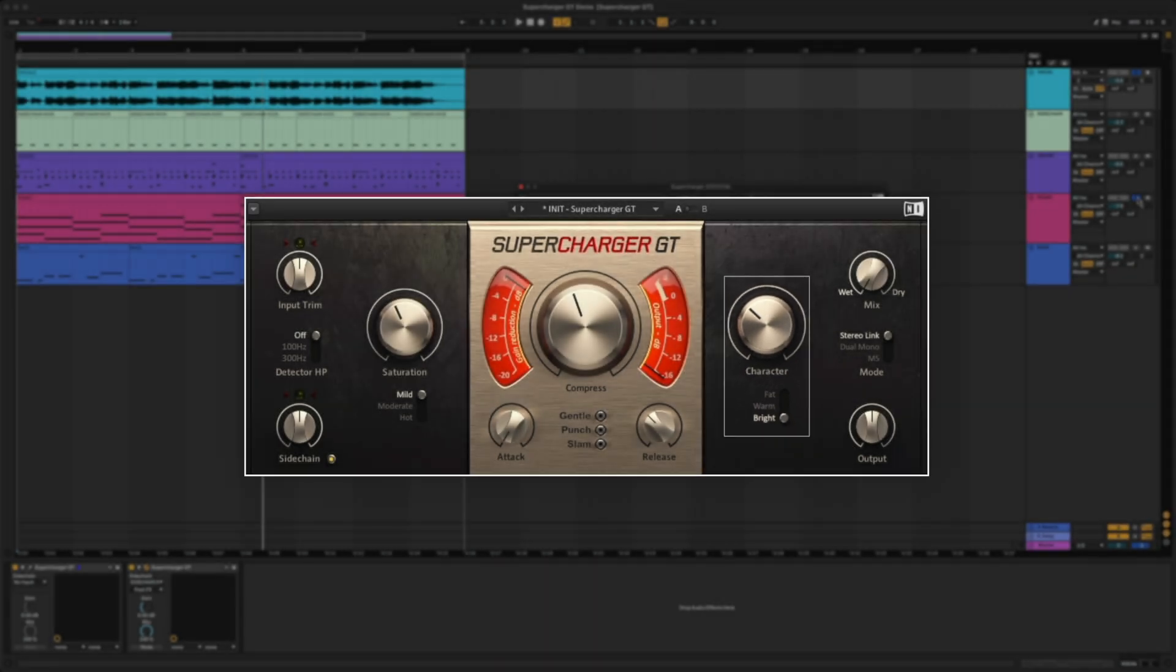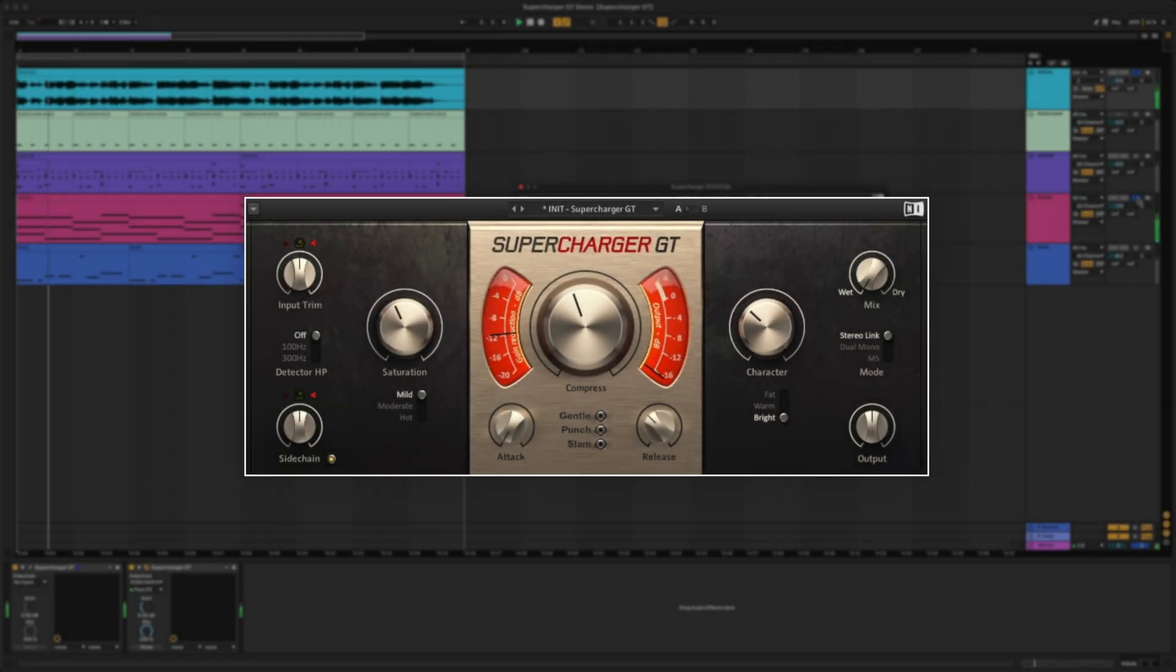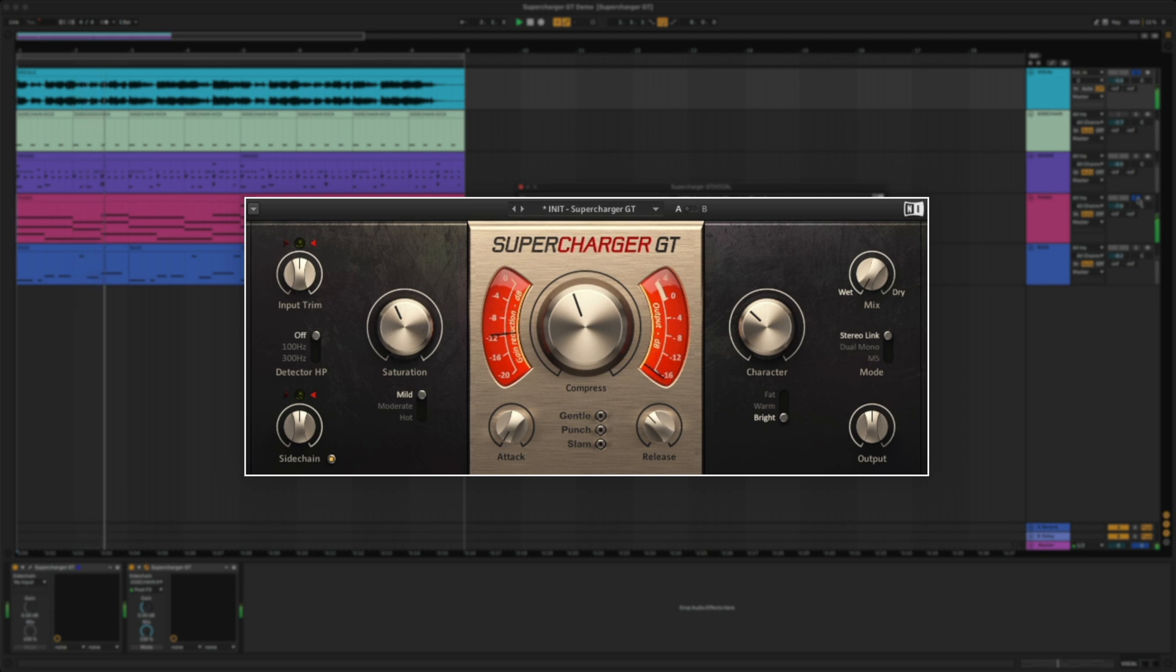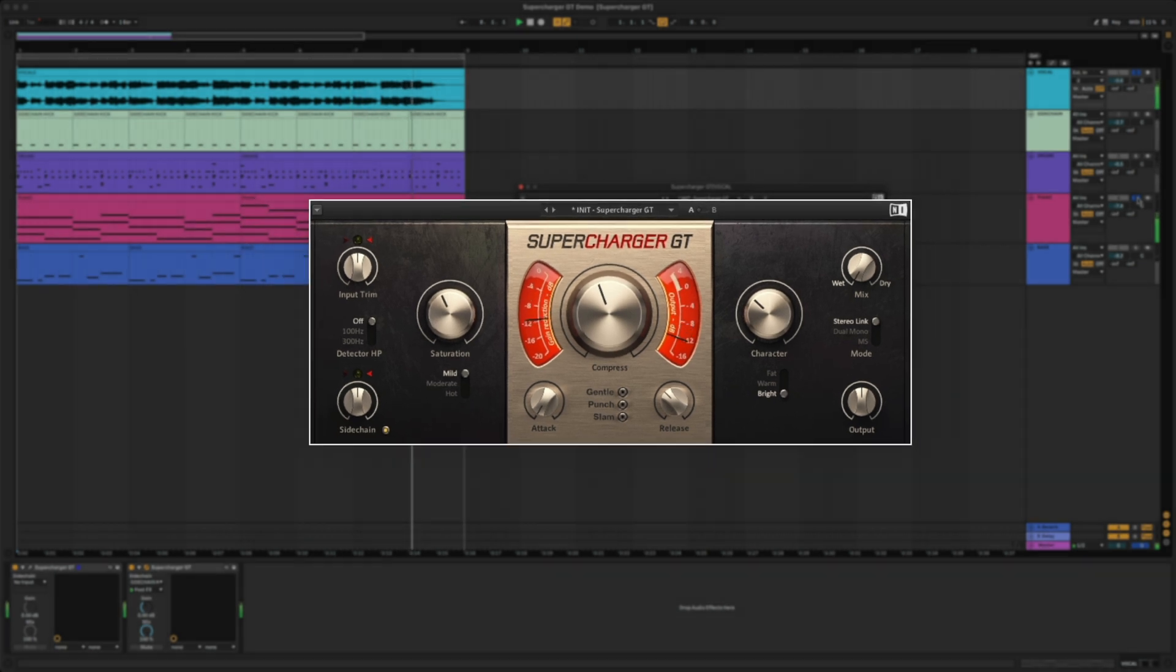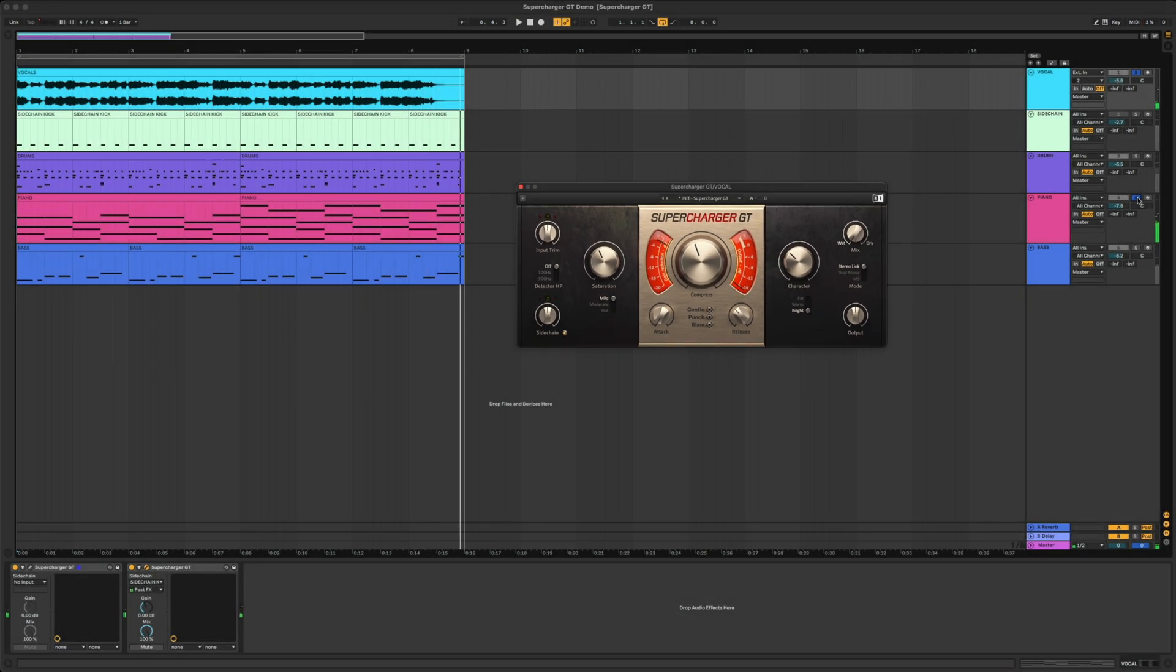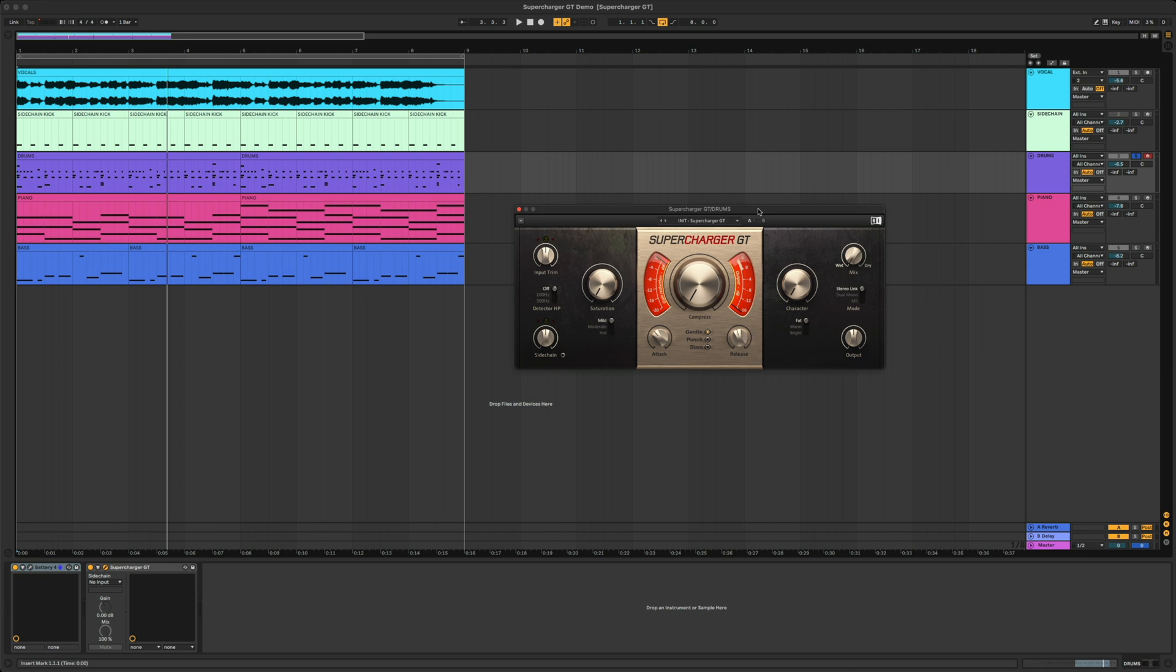I think bright mode sounds great on this signal. Now let's play this back with the piano. This is sounding great. Let's move on to the drums.